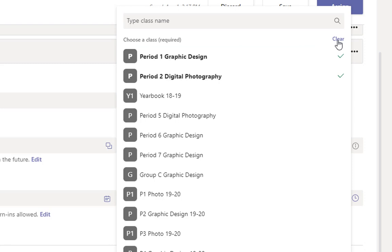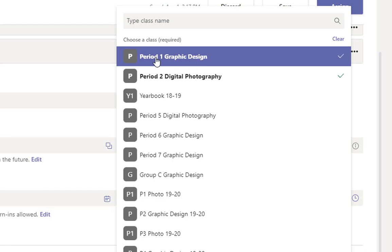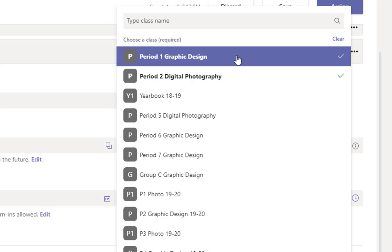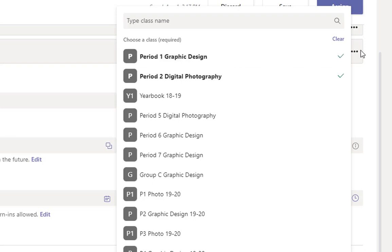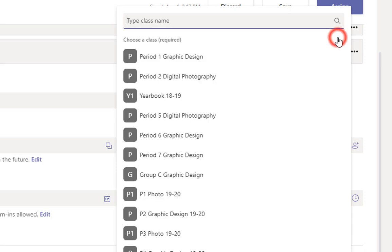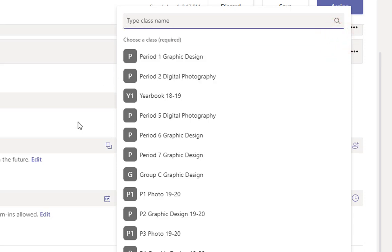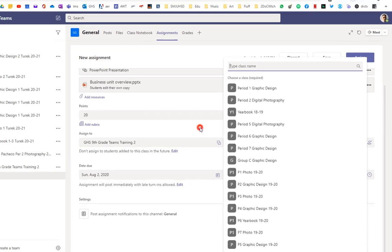You cannot, once you submit an assignment to a class, like let's say I assign this to period one and two, I can't edit one assignment and have it update to all the other classes it's posted to. You have to individually go and edit each of those separate assignments. So be very mindful of that, that the assignment you send out is the assignment all your classes will see. And once you do, they're not linked together.